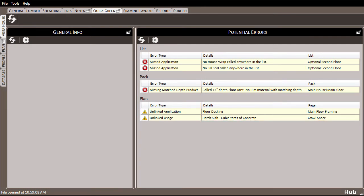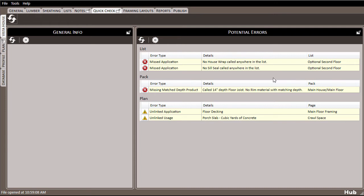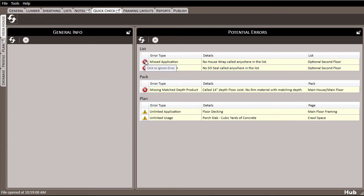Taking just a quick look at the errors I have here, I can quickly see that a few of them won't apply to this particular project. In this project, I have a second list for an optional second floor, but I don't need the sill seal for the second story, and there's enough house wrap in my main list to cover the second floor as well. In this case, I can just either leave the errors alone or left-click on their icons to ignore the errors for the rest of the project. I'll do that for these items now.